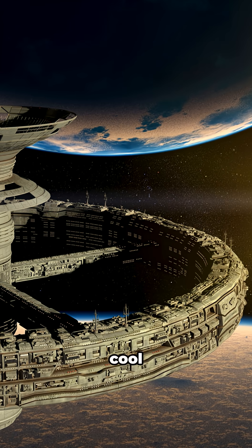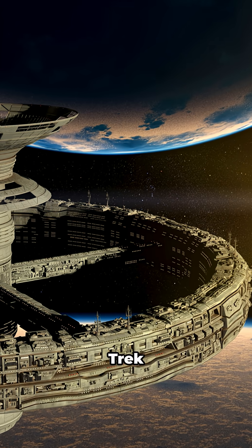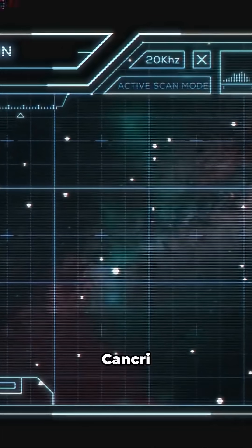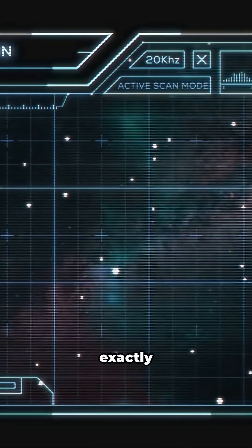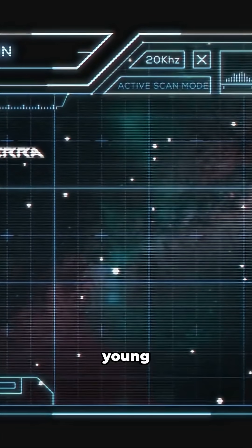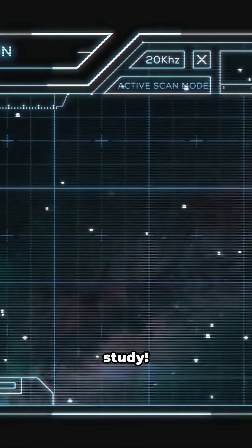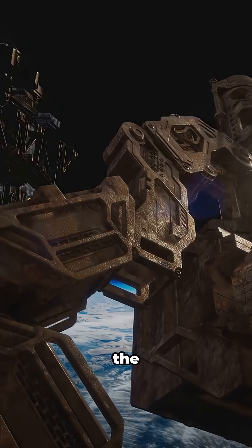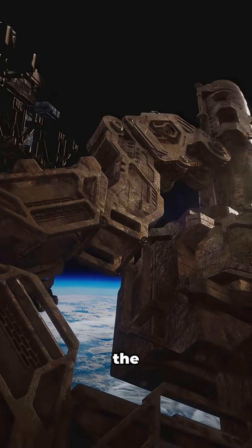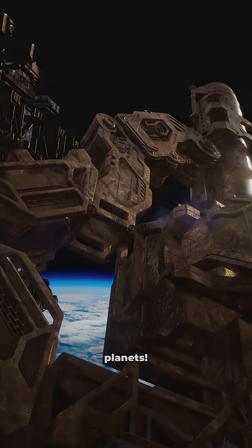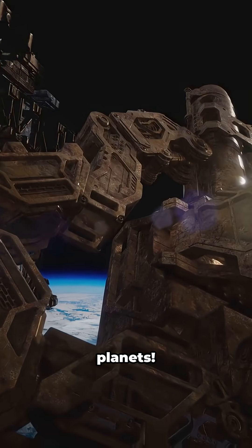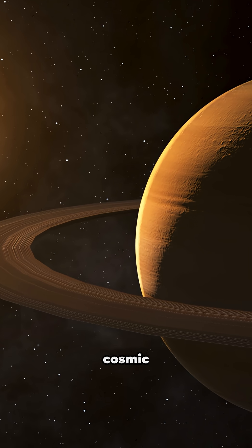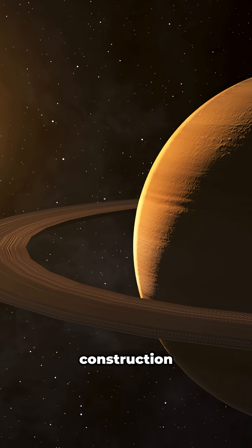Now, here's something cool for all you Star Trek fans out there. E.I. Cancri would be exactly the kind of young system Starfleet would want to study. Imagine the Enterprise discovering a star system in the process of forming planets. The crew would be fascinated by this cosmic construction zone.